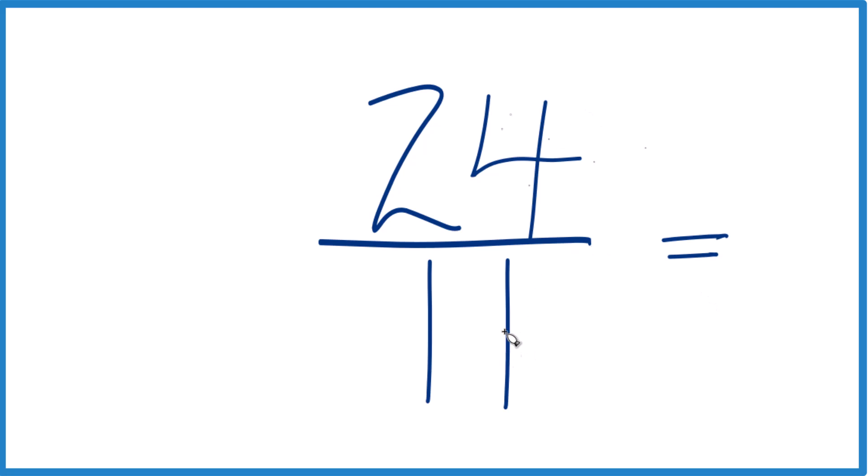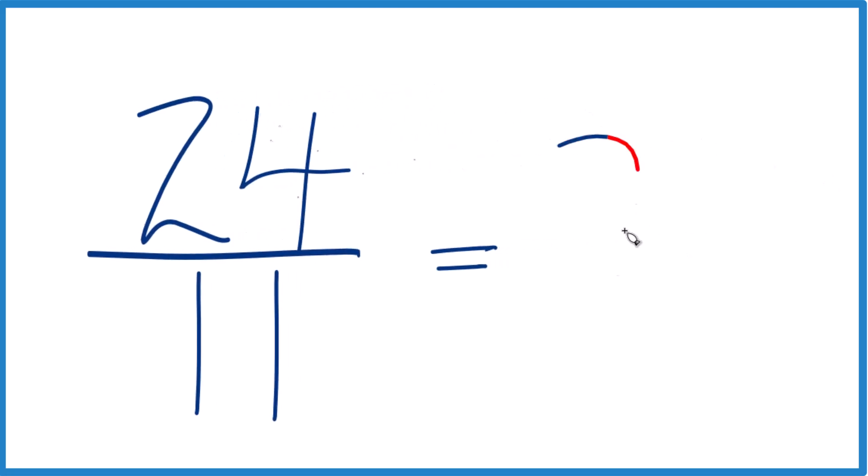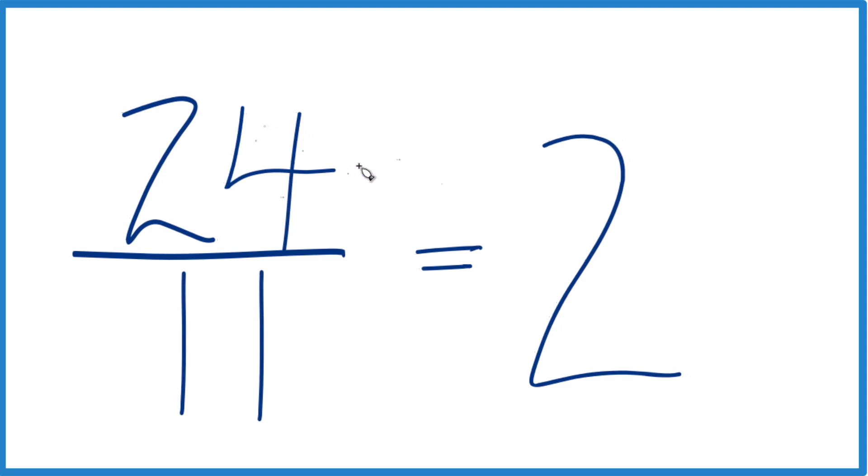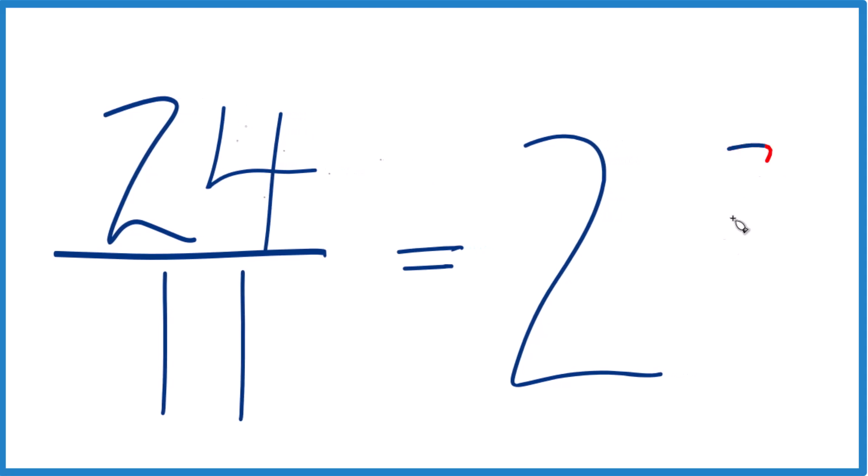Let's see, 11 goes into 24. 2 times 11 would be 22 with 2 left over. And then we just bring the 11 across.